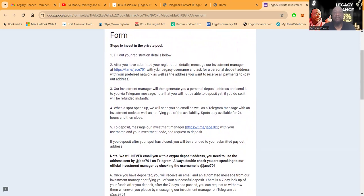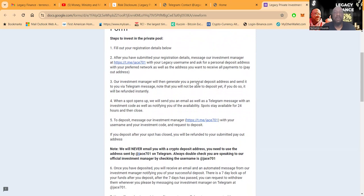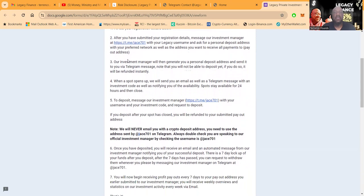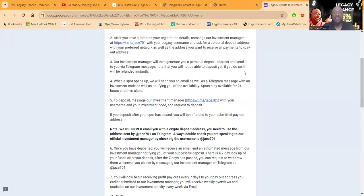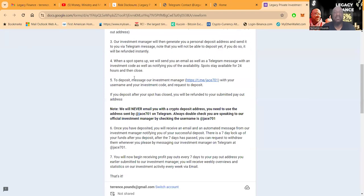And then it says fill out your registration details below. After you've submitted your registration details, message their investment person. This is on Telegram with your Legacy username and ask for a personal deposit address with your preferred network as well as the address you want to receive all your payments. Their investment manager will generate you a personal deposit address, send it to you by Telegram. Note that you will not be able to deposit yet. If you do so, it will be refunded instantly.